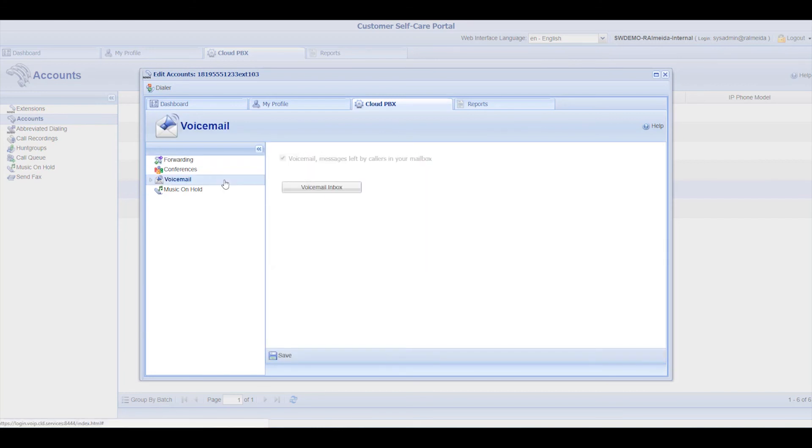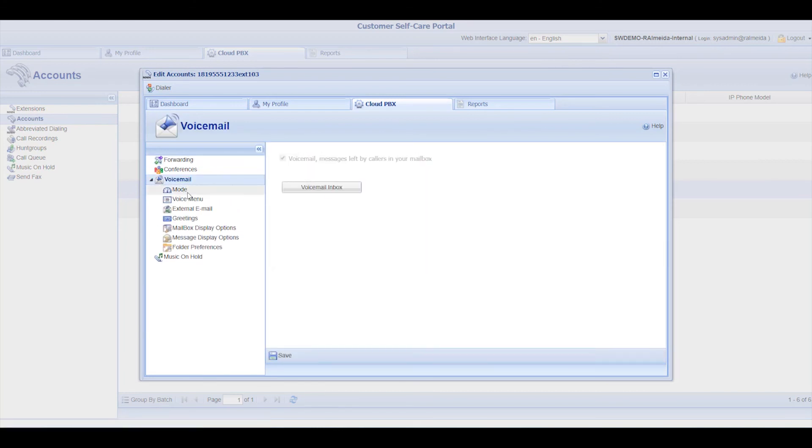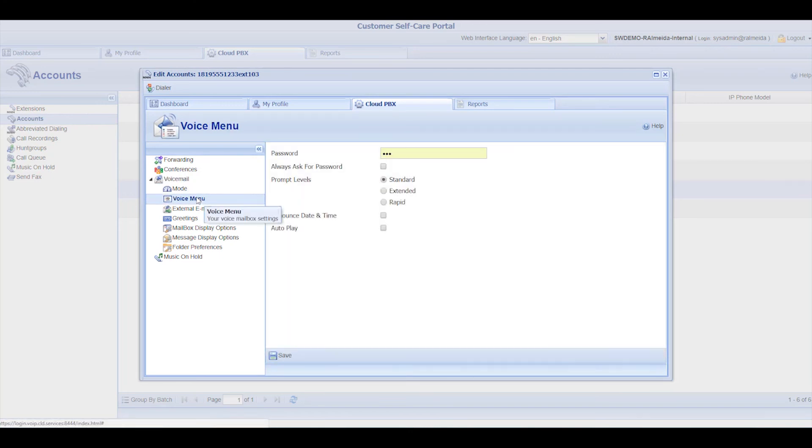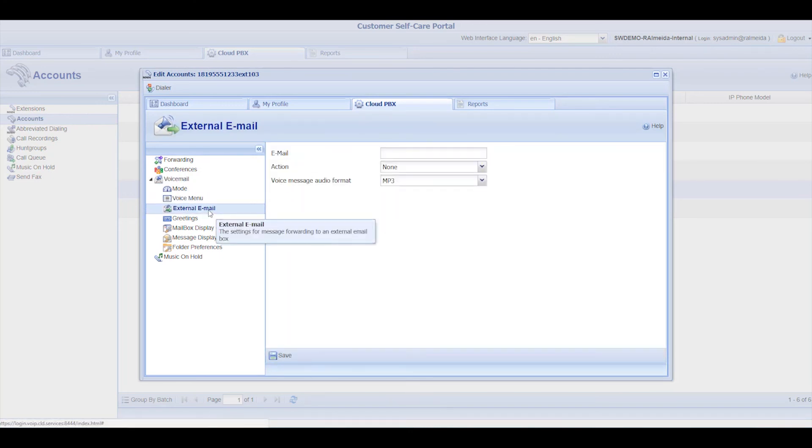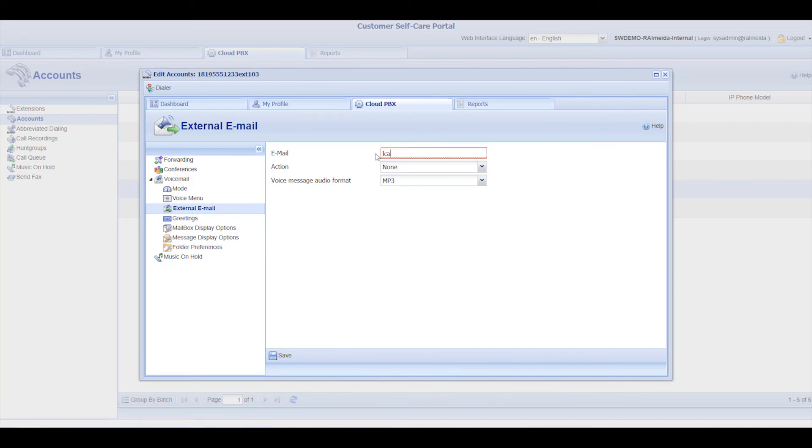Now the Voicemail section. Subsections will help you define the settings more precisely. Set the external email address to receive notifications by email every time a voice message is left on the extension.